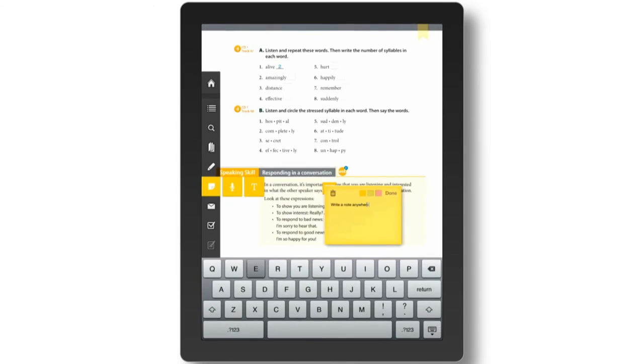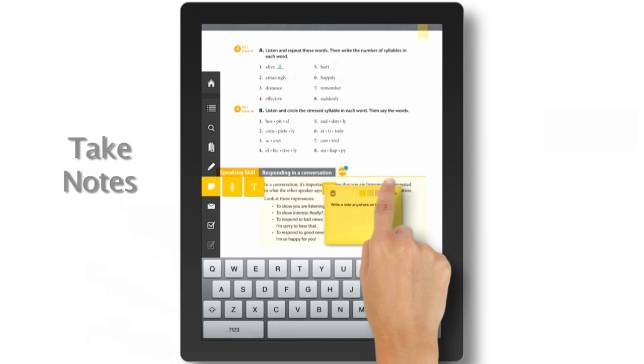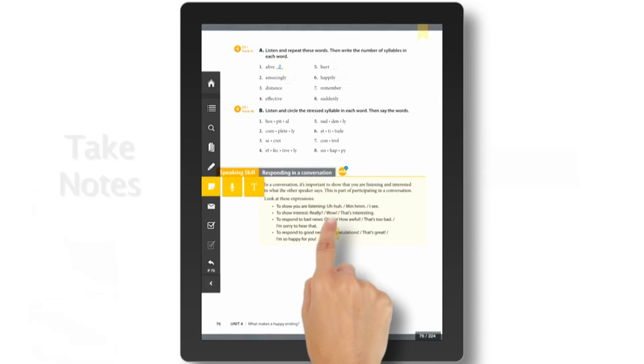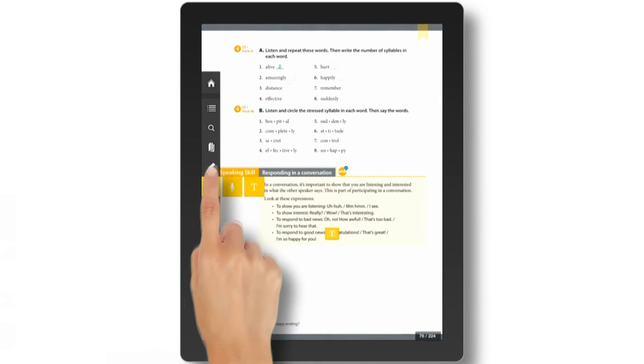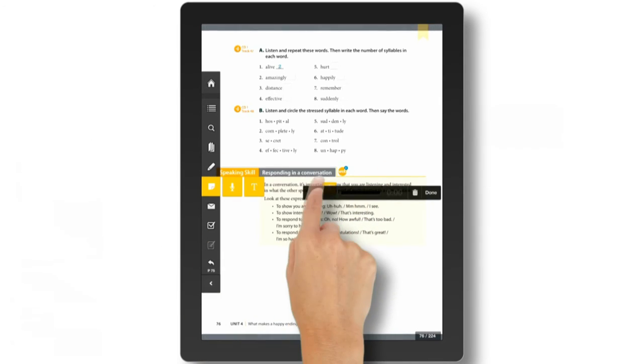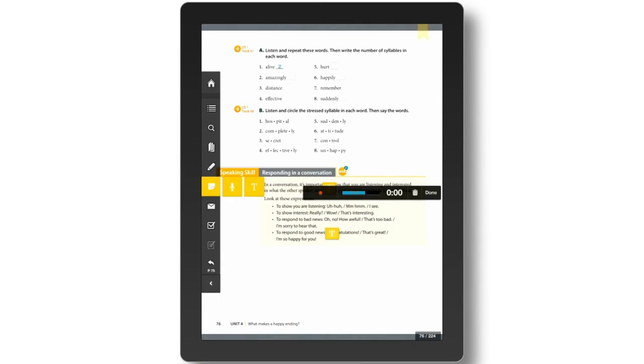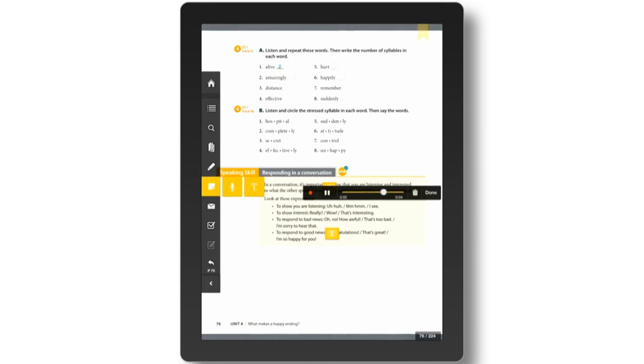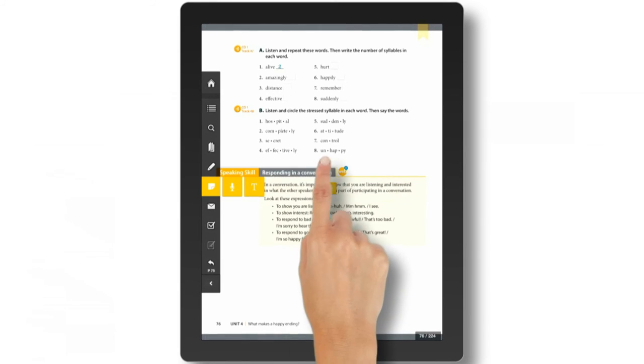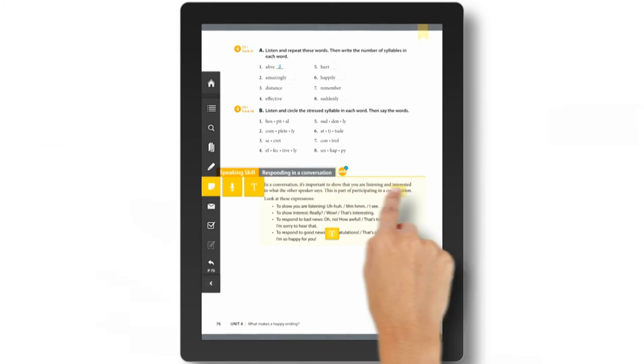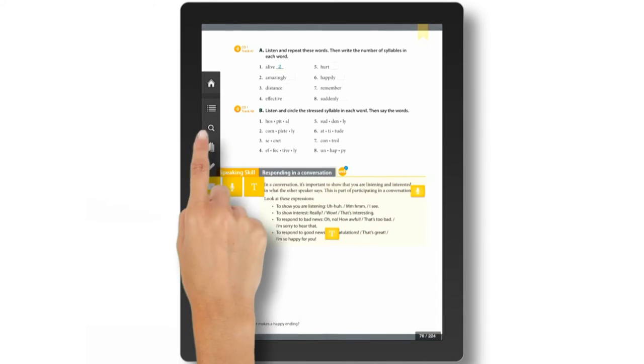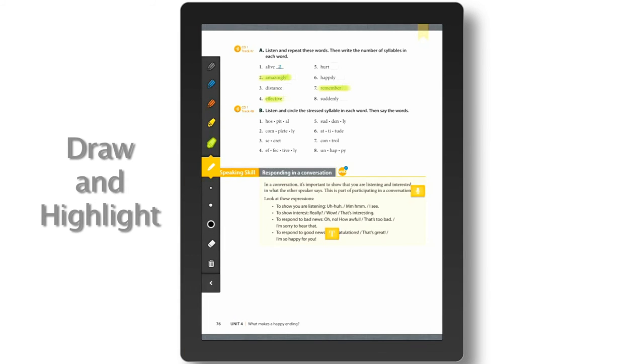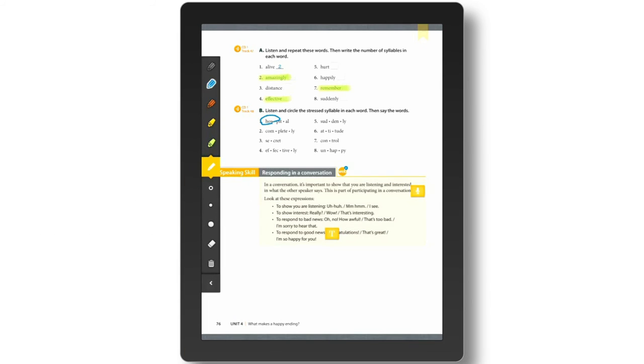Personalized learning. Write or speak notes anywhere on the page. Record your voice to practice speaking. Draw or highlight with the pen tool.